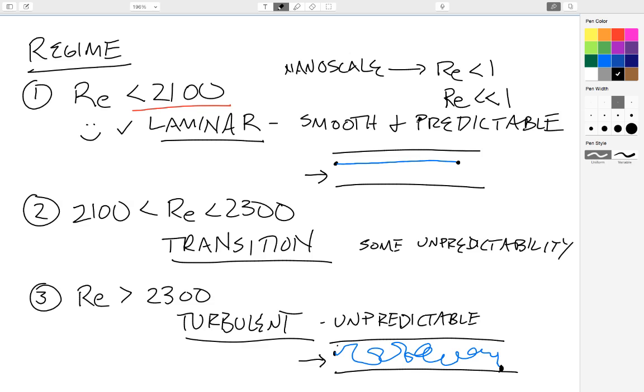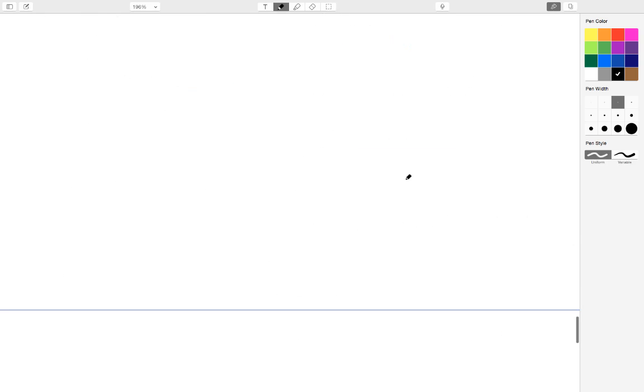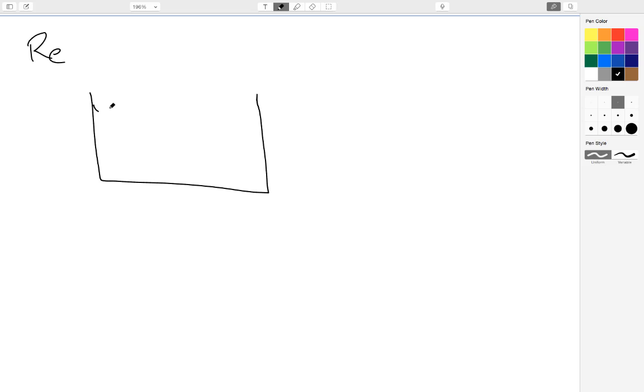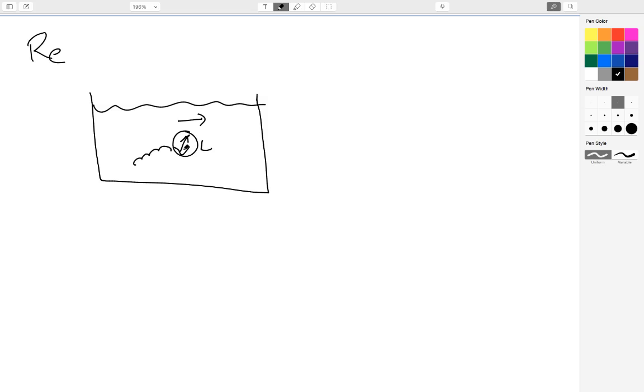So the take-home messages for any microfluidic or nanofluidic system: calculate the Reynolds number, you're going to have a smooth and predictable trajectory for your particles. Likewise, if we calculate the Reynolds number for a bacteria or a nanoparticle in a system, we use the diameter for the length. So this would be our L value that we would use if we were trying to calculate the Reynolds number for a bacteria swimming around in a large bucket of water.